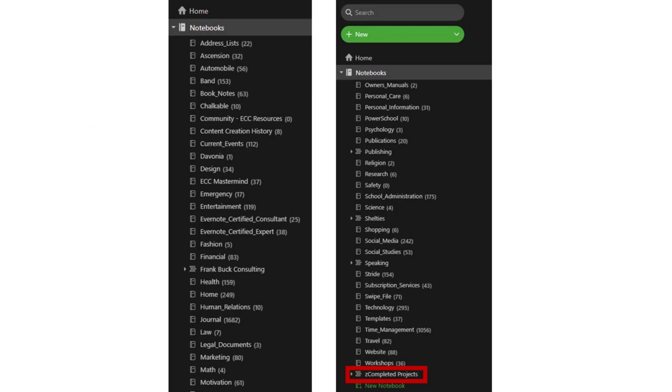Having a current project stack keeps things that are a work in progress separate from things that are simply reference material. Scrolling down reveals a list of reference notebooks. The very last is a stack for completed projects, which now become reference information. One thing to remember if you collaborate with others is that you can share a notebook — every note in that notebook can be accessed and edited by those you choose to share it with. You can't share a tag.